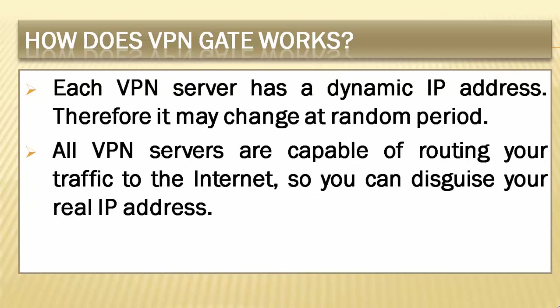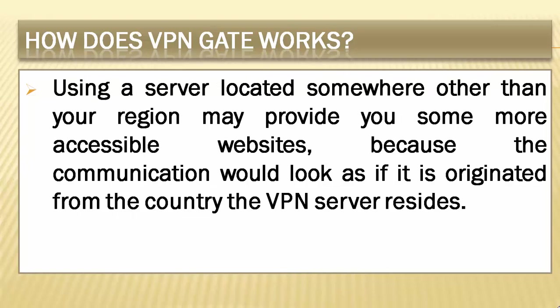Each VPN server has a dynamic IP address. Therefore, it may change at random periods. VPN servers appear and disappear at any time. Therefore, an IP address may not always connect to a VPN server. All VPN servers are capable of routing your traffic to the internet, so you can disguise your real IP address. Using a server located somewhere other than your region may provide you some more accessible websites, because the communication would look as if it is originated from the country the VPN server resides.